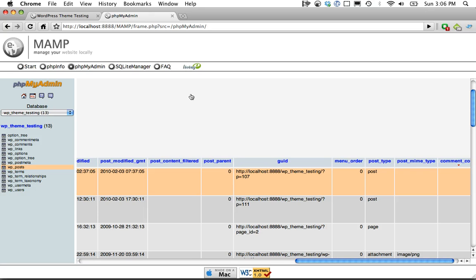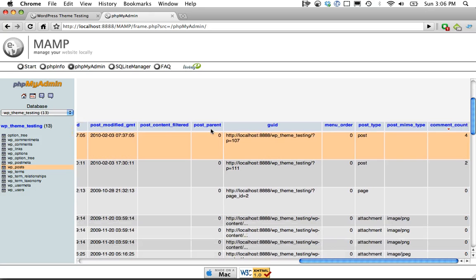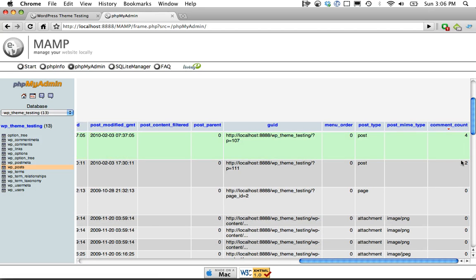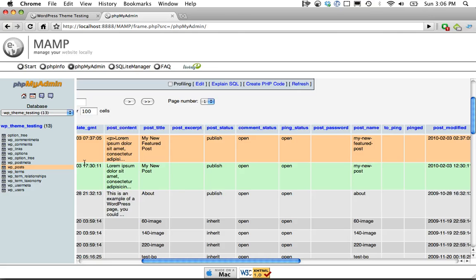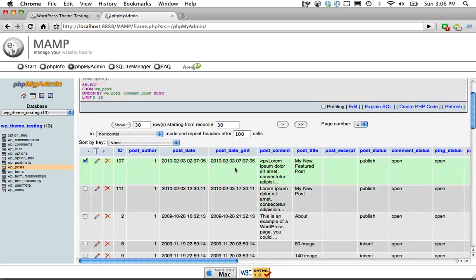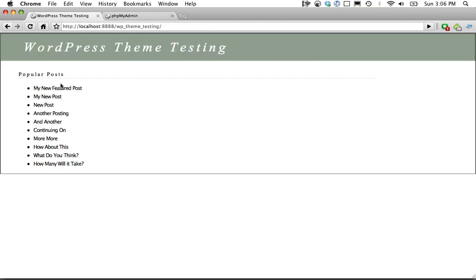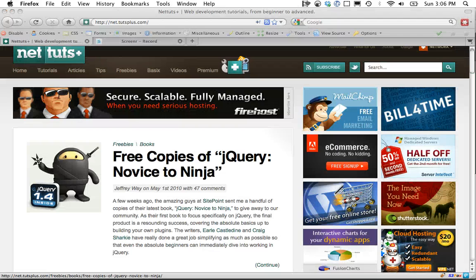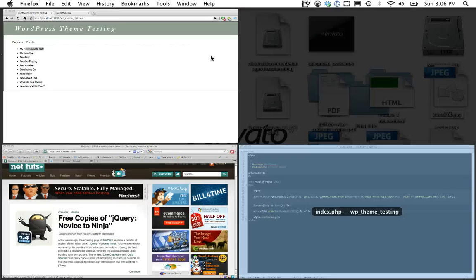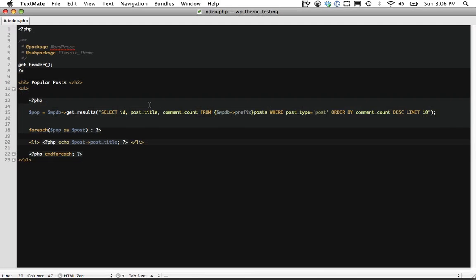So if we come in here we can immediately see if I look at I have it selected to show the most popular posts. If we look at the titles you can see my featured post, my new post, my new featured post. So the key there is just to pass in a custom SQL query.